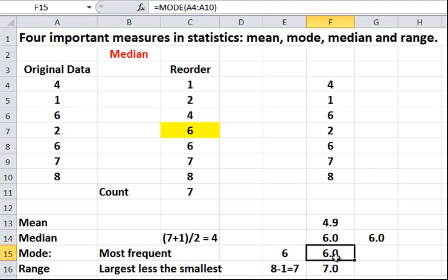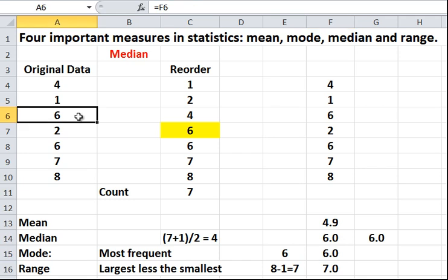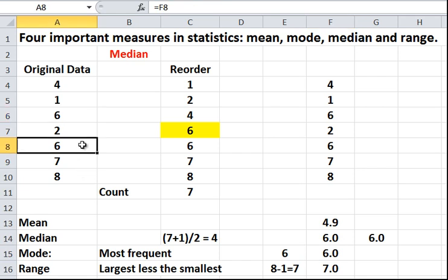The mode is done in exactly the same way. The mode is the most popular number in a set. And in this case, you can see that there are two 6s. So, 6 is more popular than, say, 4. There's only one 4, one 7, one 8 and so on. There are two 6s. So, 6 is the modal number. That's the most popular number.